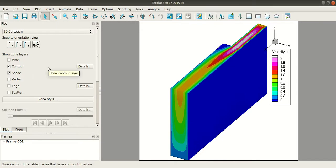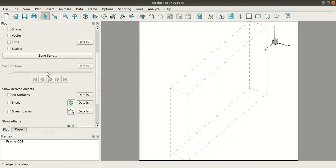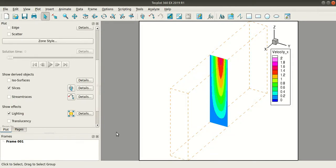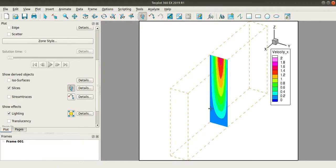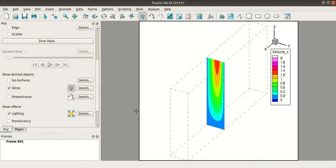Now I am going to add a slice here, so I will uncheck this contour and shade. I will come down and select slice. You can click this icon and you can move this slice wherever you want.